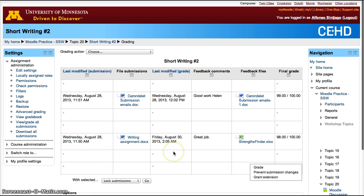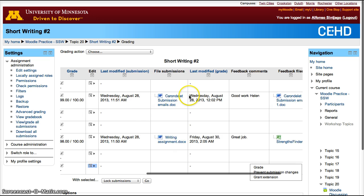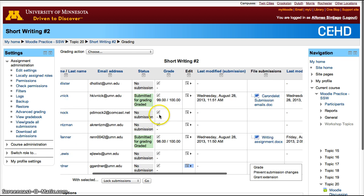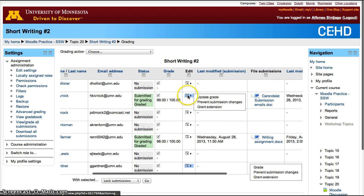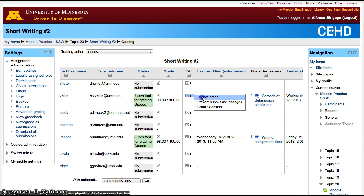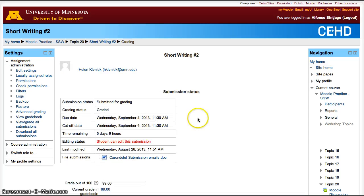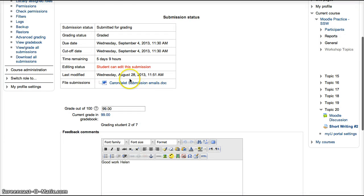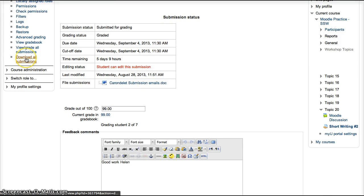So how do you do that? You'll notice here it tells you when they submitted the file and when the grade was given. If you want to grade them or update the grade, click Update the Grade. In this case, otherwise you'll click Grade. You can download the file by clicking on it or click Download All Submissions.